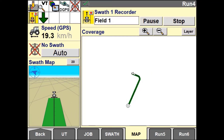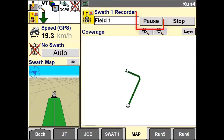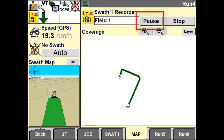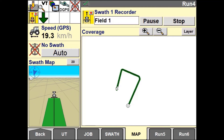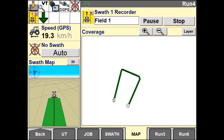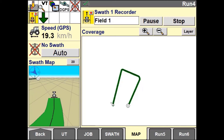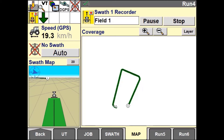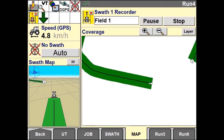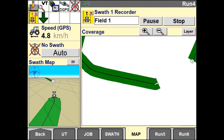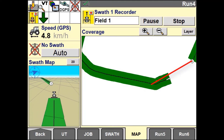You can use the pause button at any time to stop recording, and pressing resume will snap a straight line between these two points. Pressing the stop button will automatically close the field pattern by creating a straight line segment between the current vehicle position and the beginning of the swath.